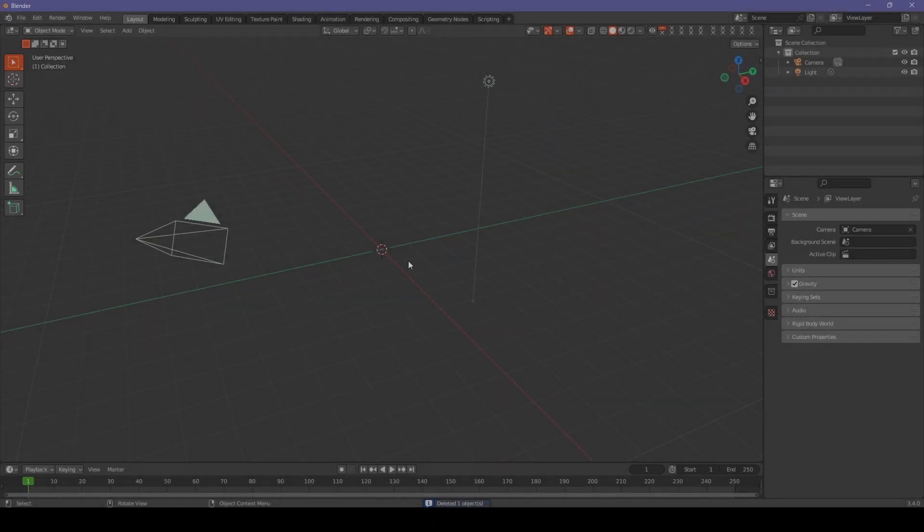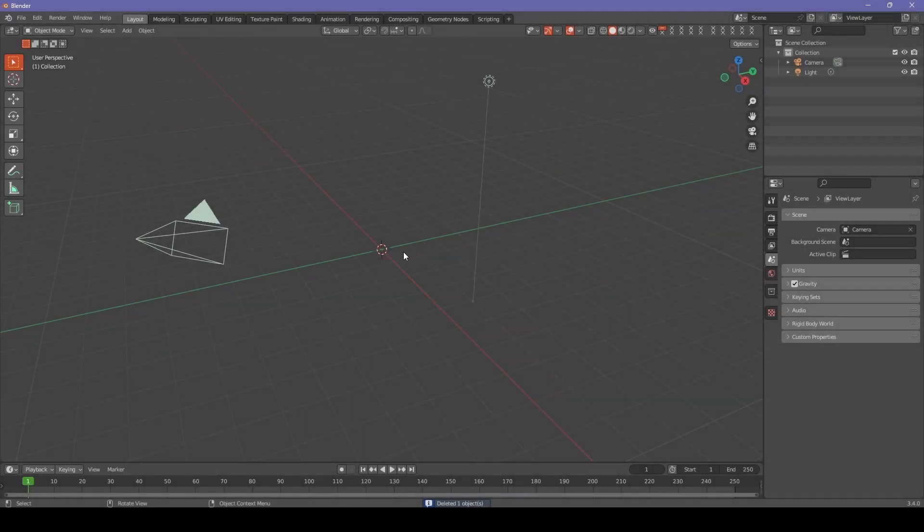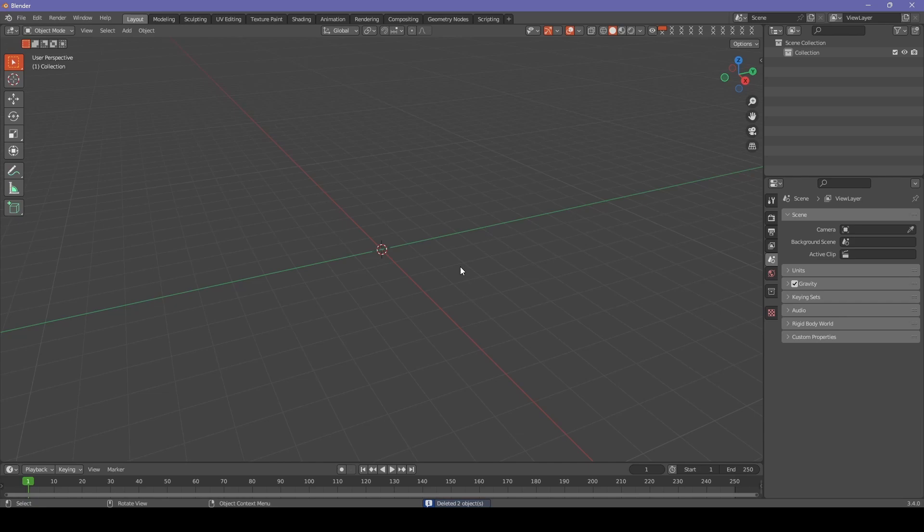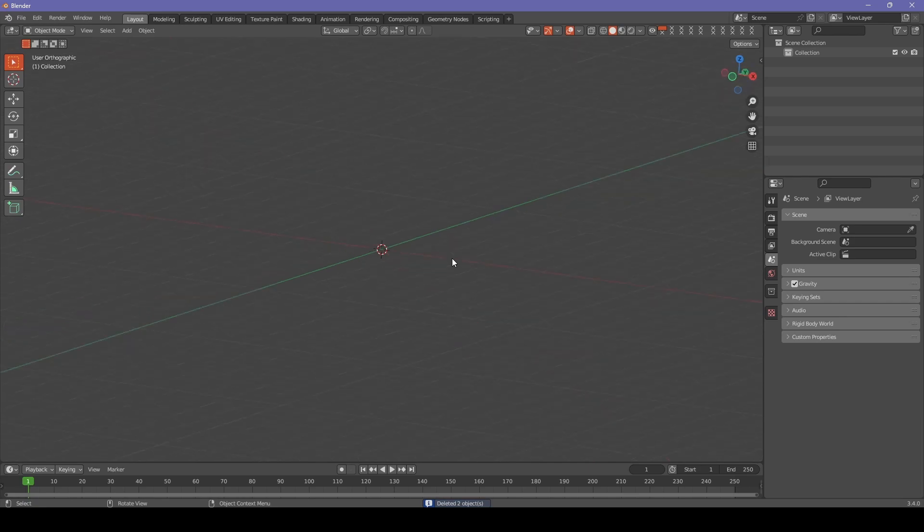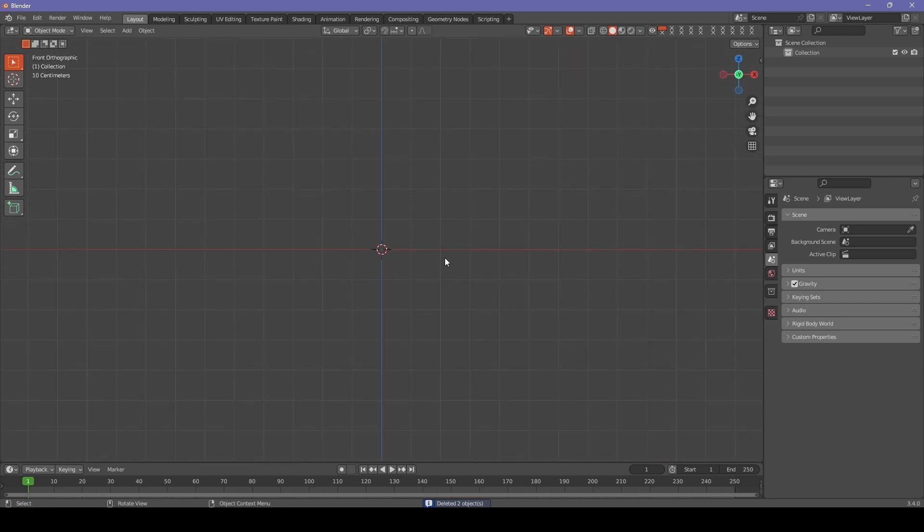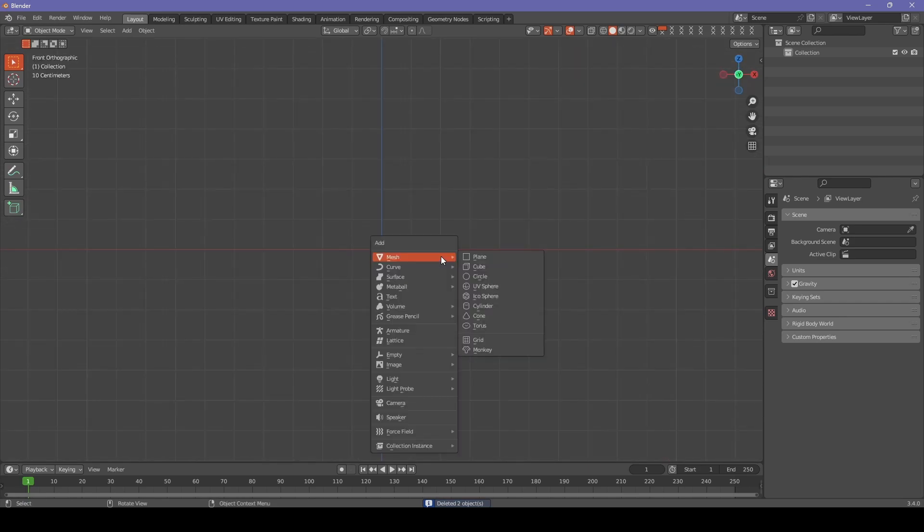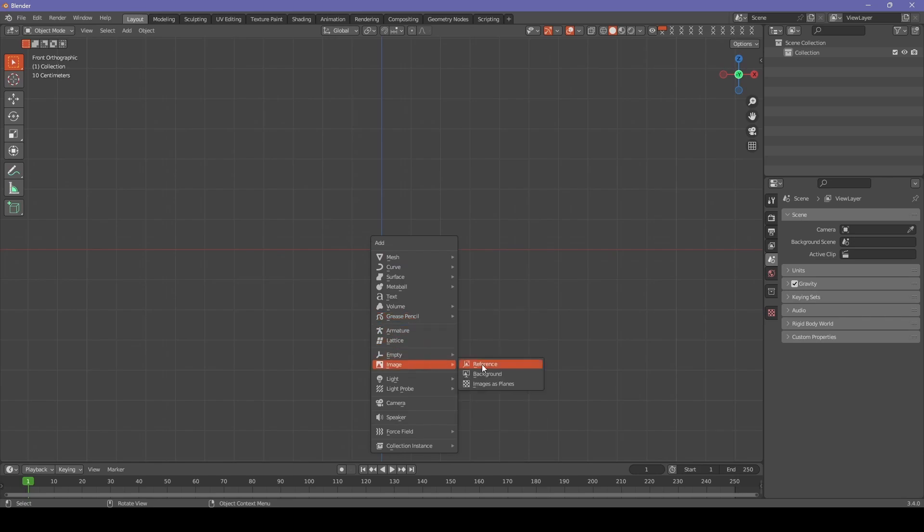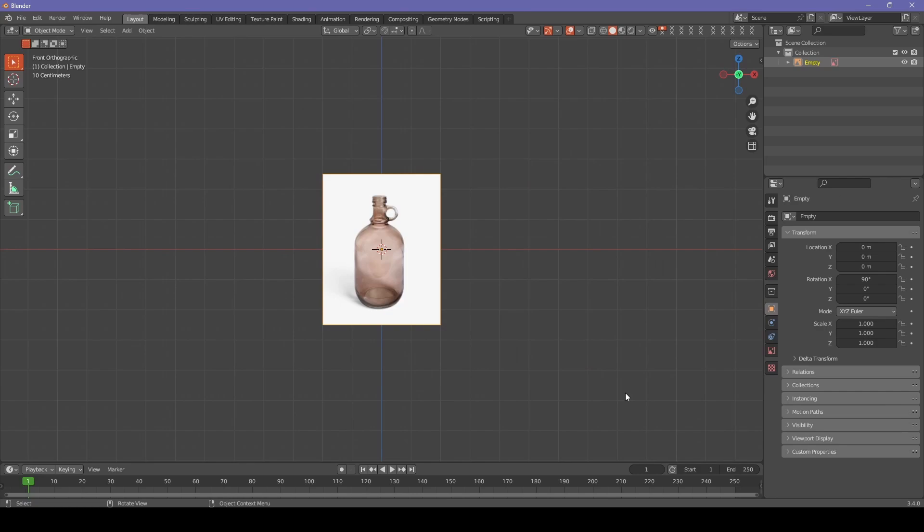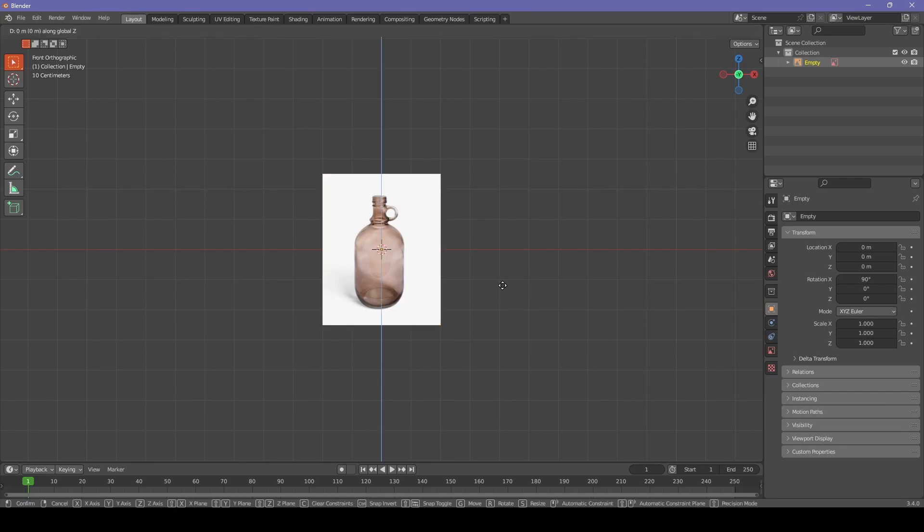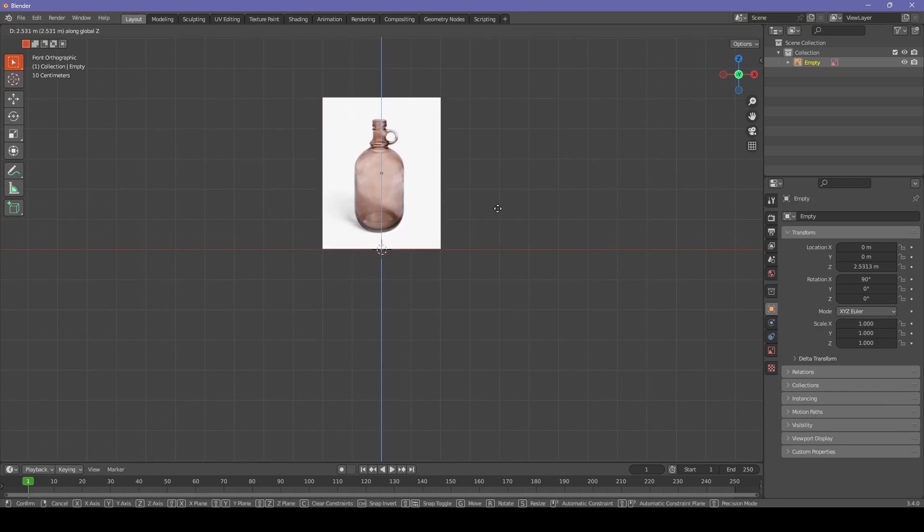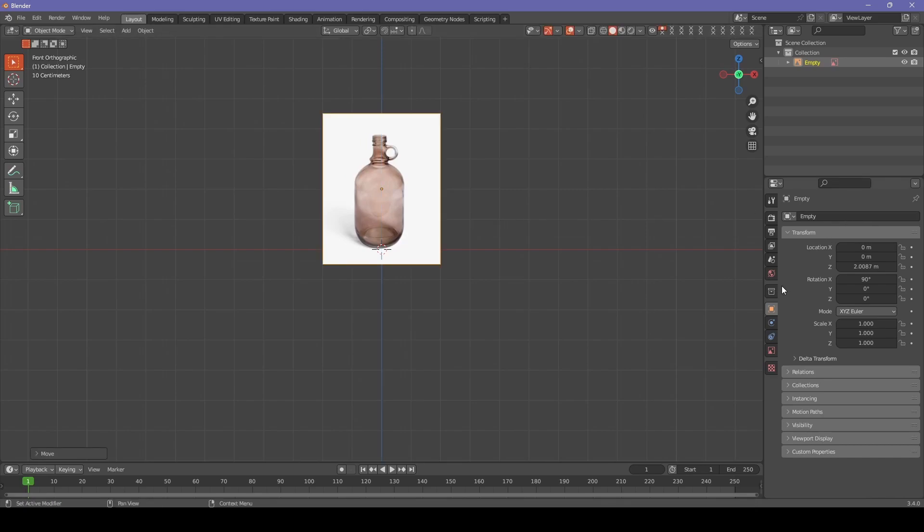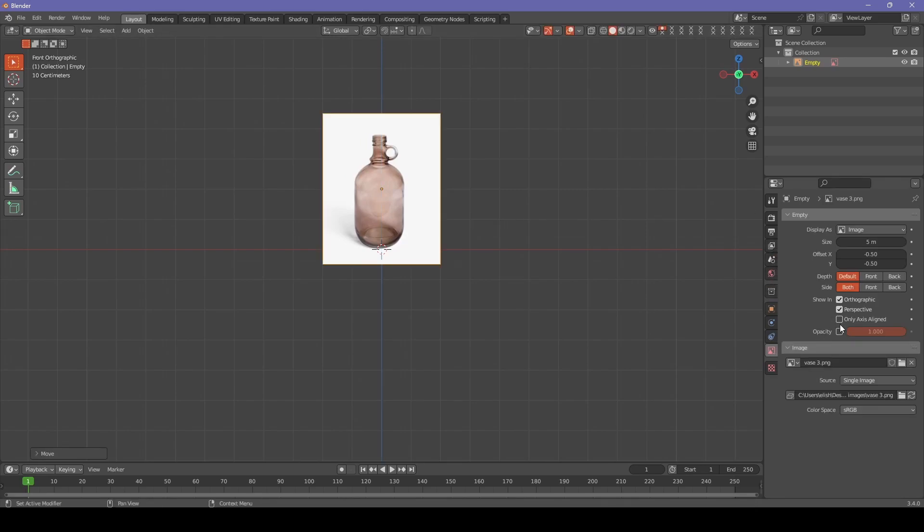Starting by deleting everything from the scene and we are going to add the image reference to have a guideline for our own bottle. So I chose this moonshine style bottle. Now let's adjust opacity for the image so we can align it with the grid.